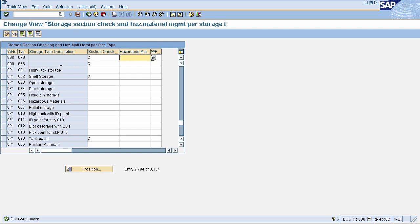Now once you know your storage type and storage section, the next is the storage bin, which can be easily searched based on number. In this session we learned how to map IM and WM movement types and how to activate search sequence for storage type and storage section. In the next session we will see how to define put away strategies for warehouse.